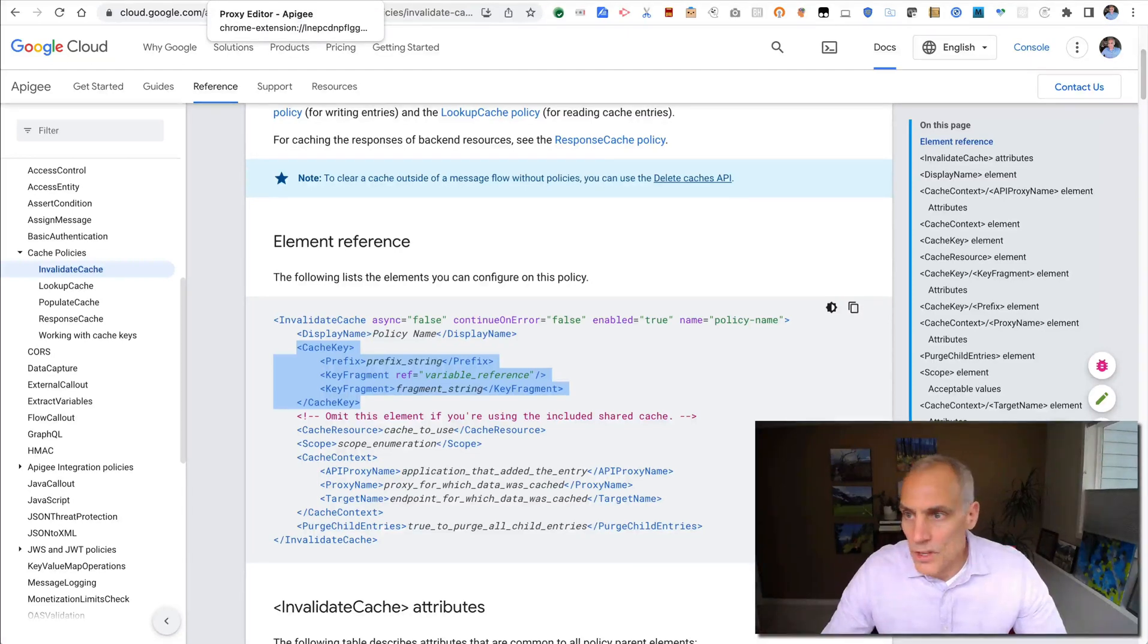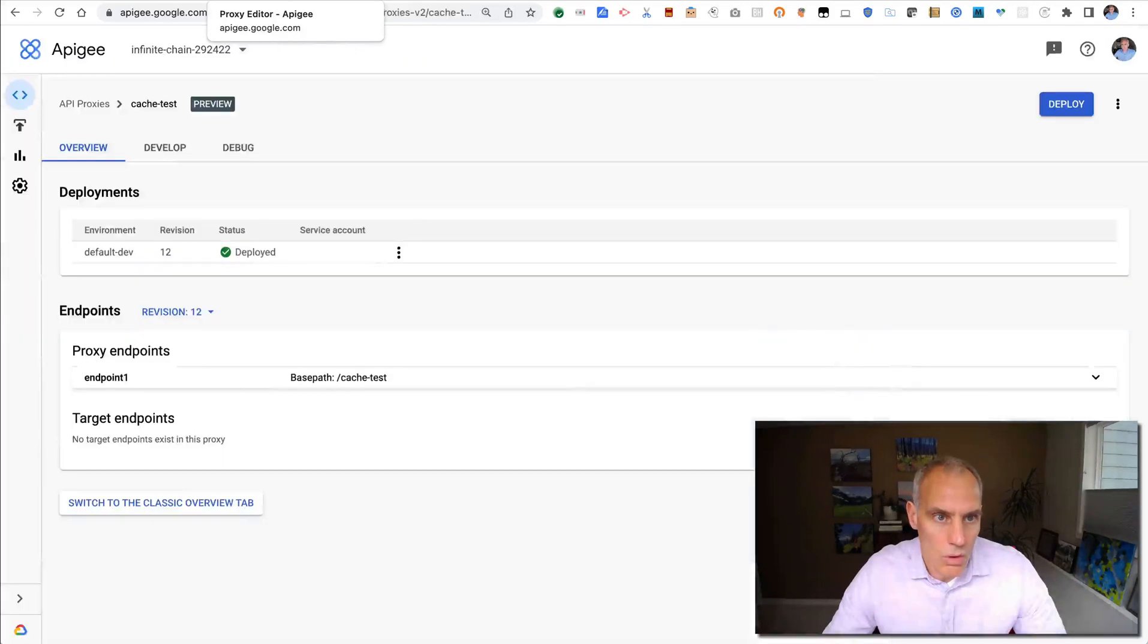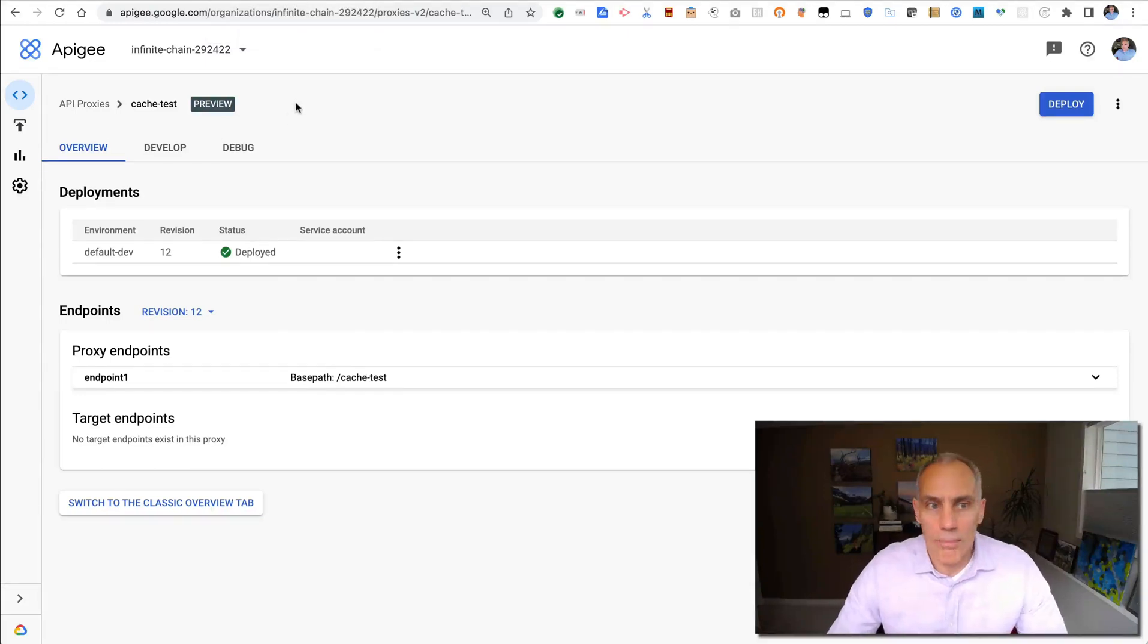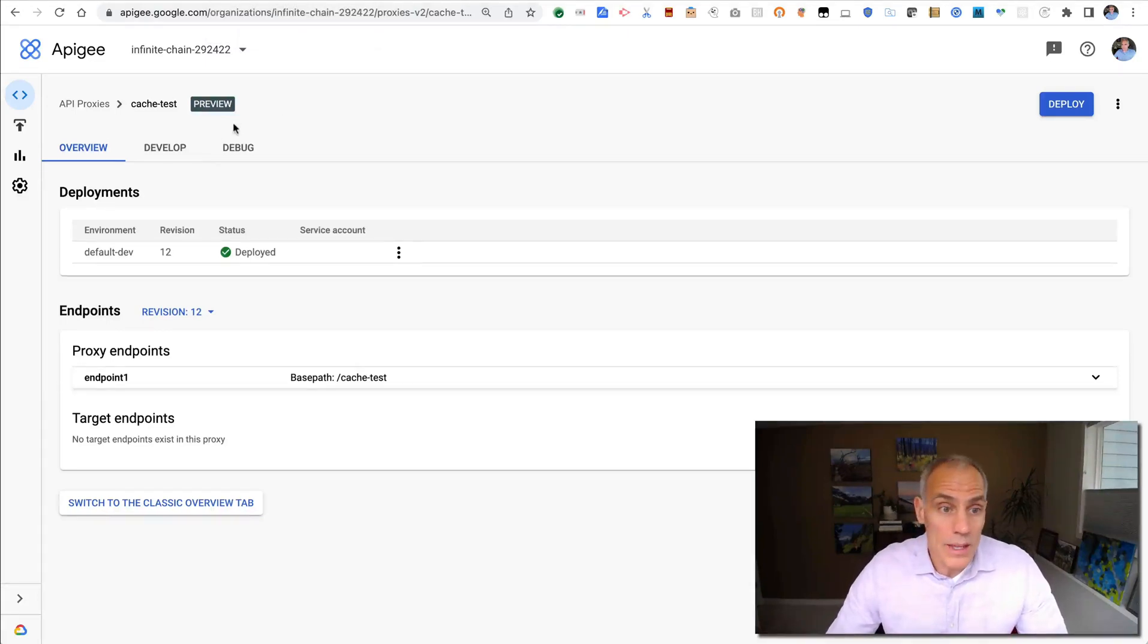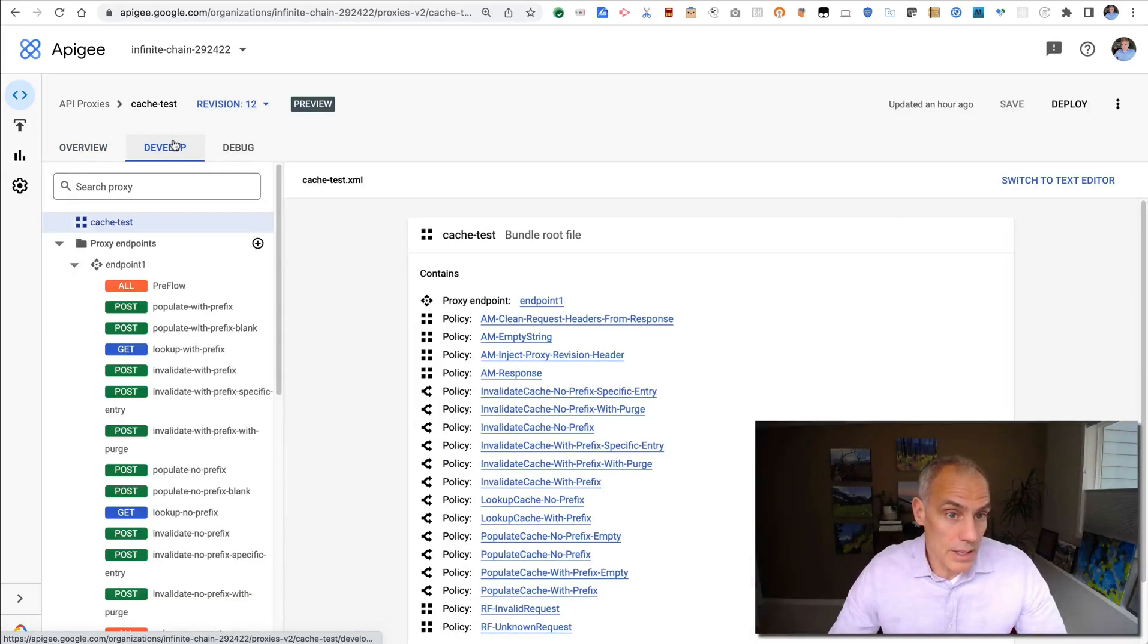So what I'd like to do is flip over to my Apigee X window and show you an API proxy that I've set up that can illustrate or demonstrate these three policies.